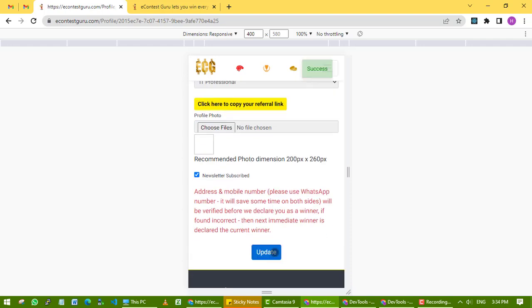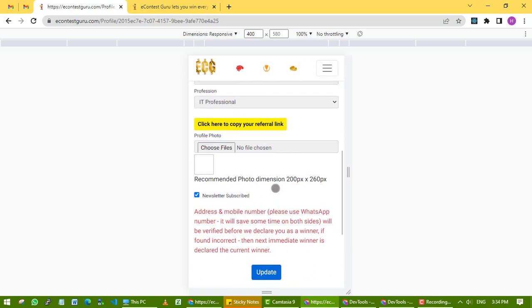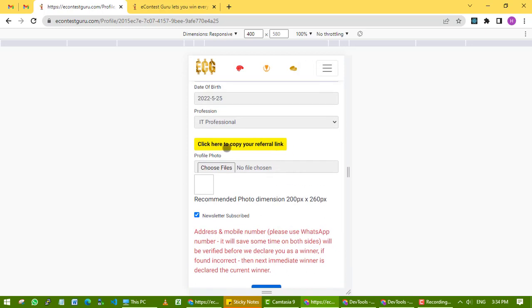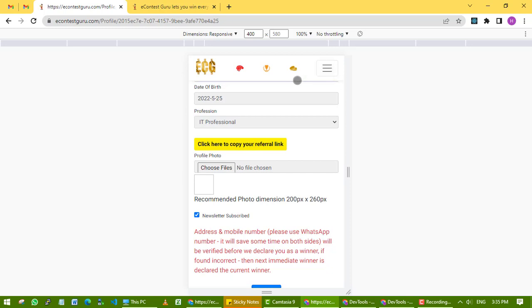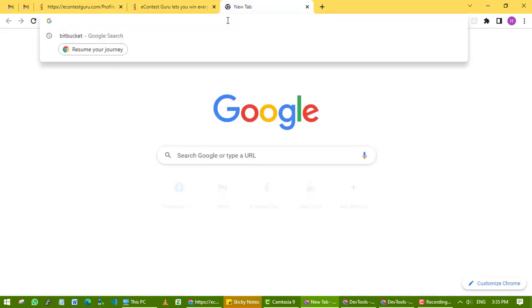The yellow button - clicking on that copies your referral code link to your clipboard, which you can share with friends and family on social networks or by any means. If they sign up with your referral link, both you and the user who signed up get ECG coins.